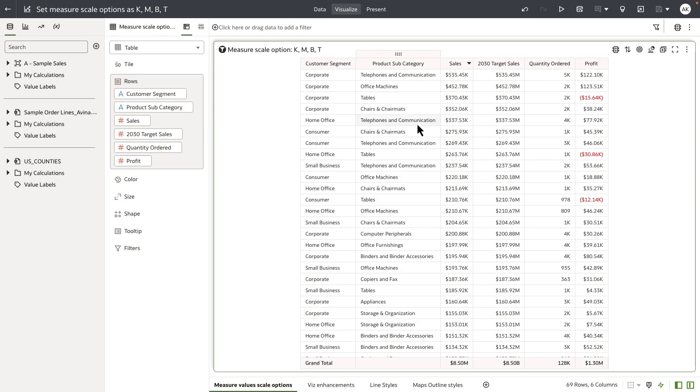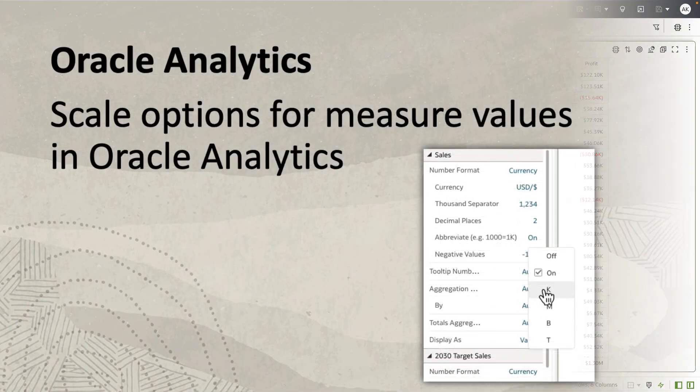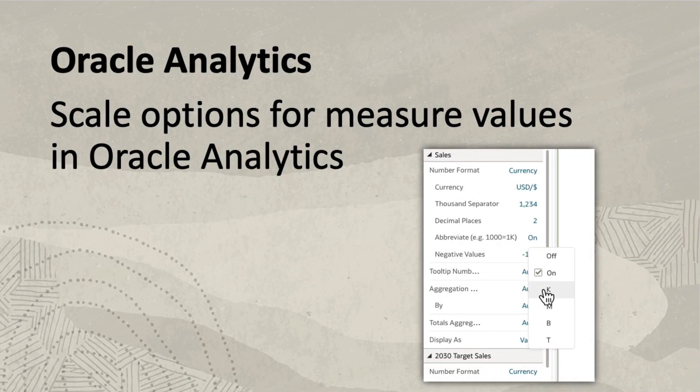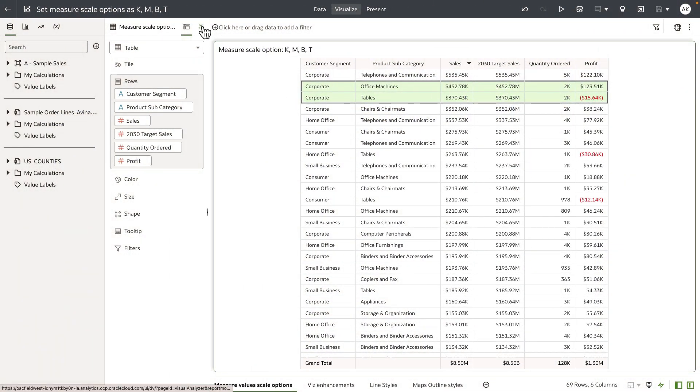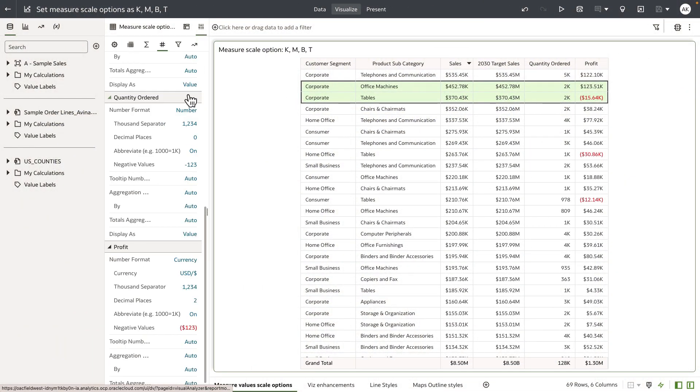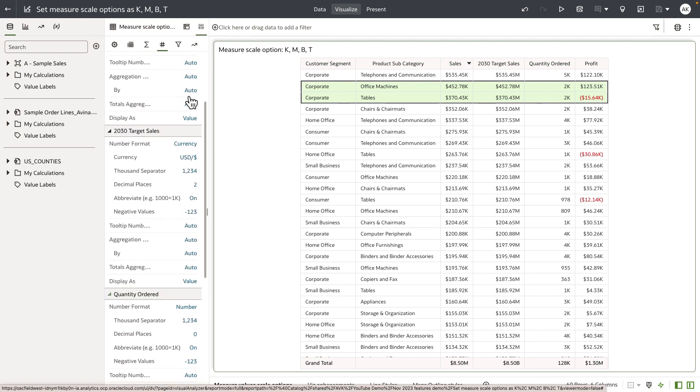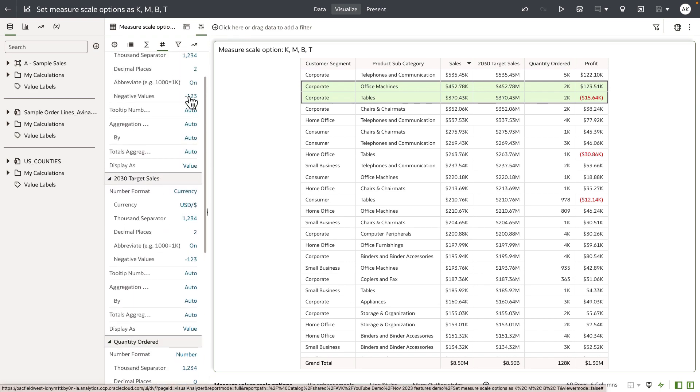Hey everyone, in this video I'm going to demonstrate how to explicitly set the scale options of a measure in OAC visualization. In this table I have the abbreviate properties turned on for all of the measures.